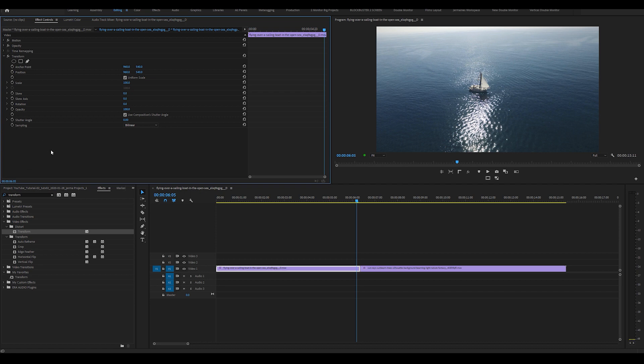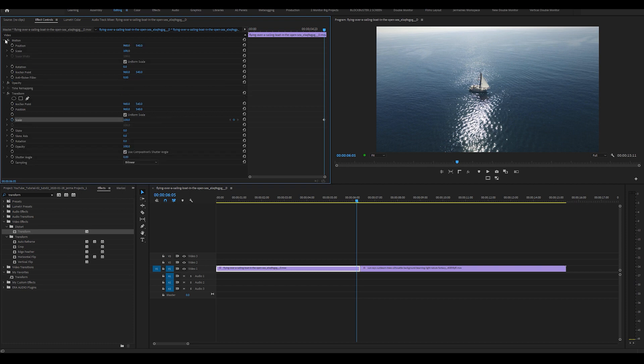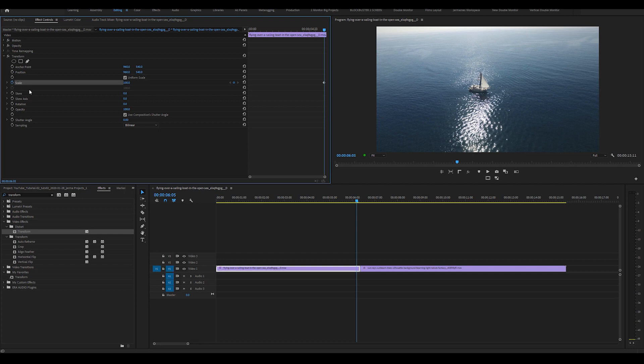So what I'm going to do now is set two keyframes by highlighting the toggle animation or the stopwatch button next to scale. Now you need to use the scale that is within the transform effect. Do not use the scale that is under motion. Use the scale that is within the transform effect.